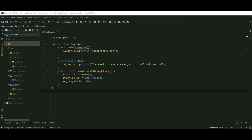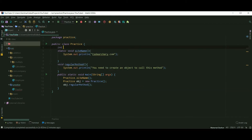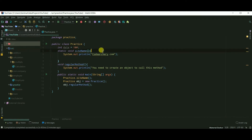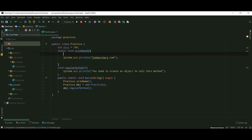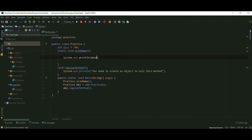Points to remember: you cannot call a non-static variable inside a static method. I am creating a non-static variable called data, and if I try to call that variable inside a static method it shows 'non-static field cannot be referenced from a static context.'